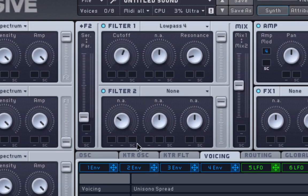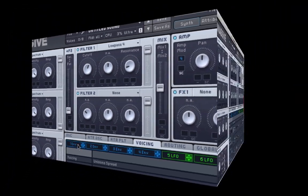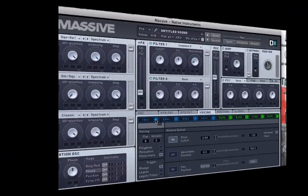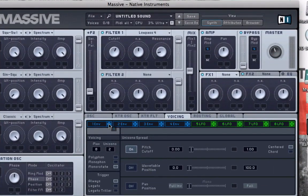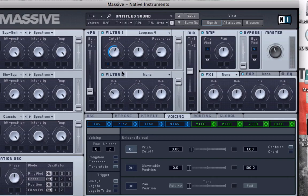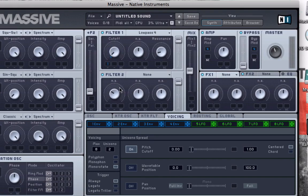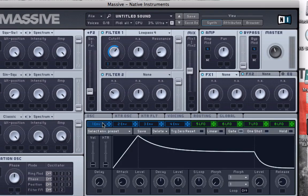Now I'm going to use the modulation source of an envelope to control this knob over time. So I'm going to click and assign envelope number one to my cutoff frequency. And I'm going to drag this range down. So what I want is for the sound to begin at this cutoff frequency and then fade out to this cutoff frequency. So I need to design that in my envelope.